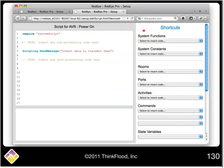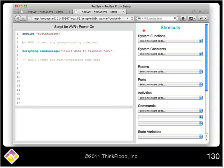Whereas the relay command, we use system functions such as closed relay and open relay. In this case, we're going to use a different system function called send message.